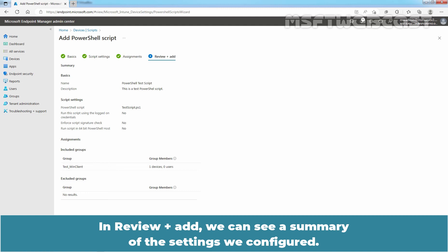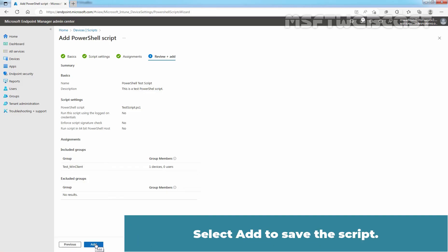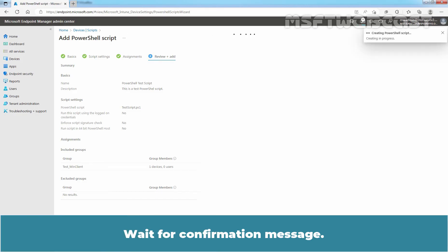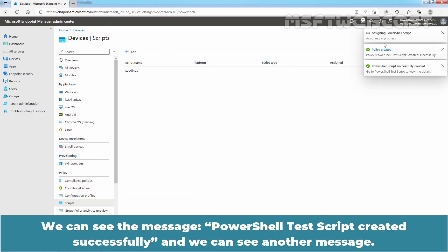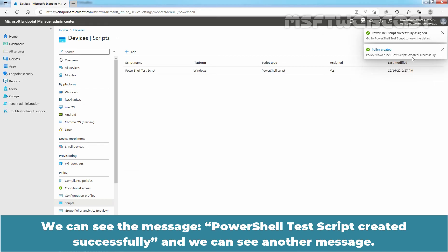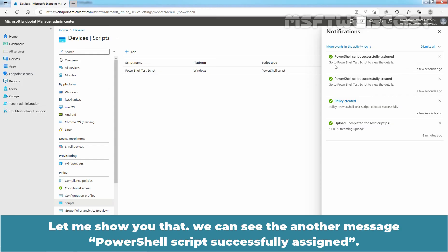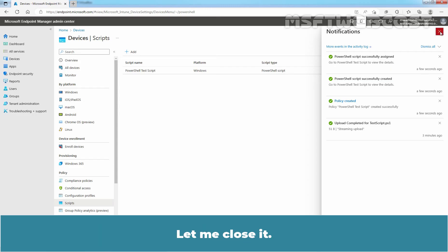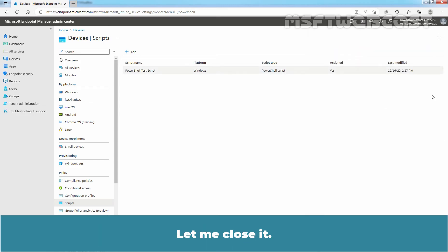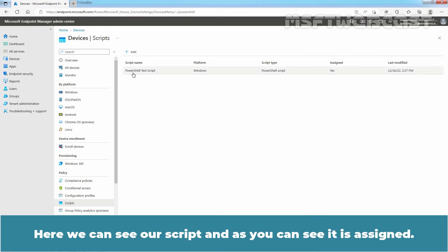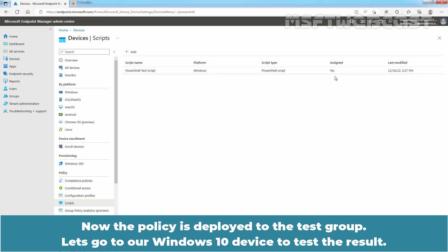In Review plus Add, we can see a summary of the settings we configured. Select Add to save the script. Wait for confirmation message. We can see the message PowerShell Test Script Created Successfully. Now let me close it. Here we can see our script and as you can see it is assigned. Now the policy is deployed to the Test Group. Let's go to a Windows 10 device to test the result.